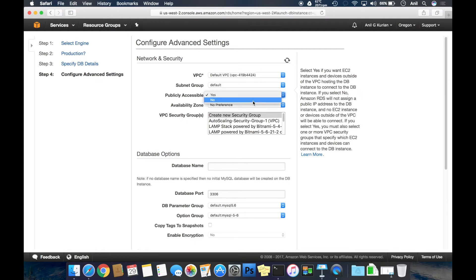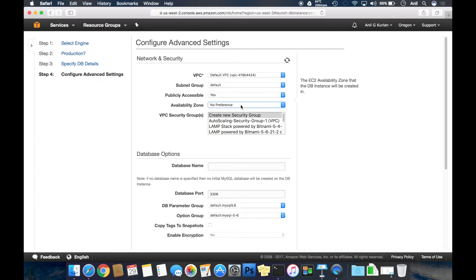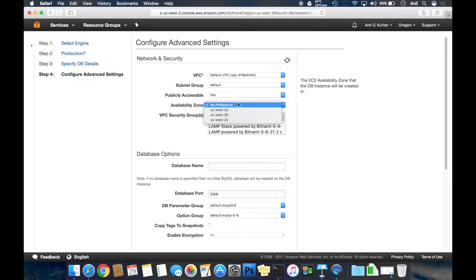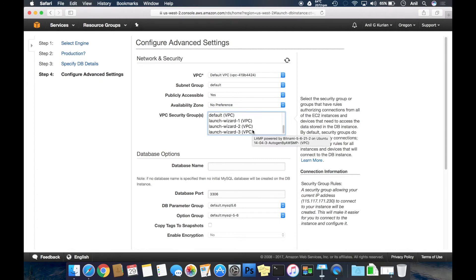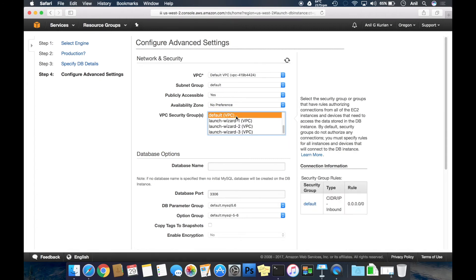No preference for availability zones means AWS will pick one which is least loaded. For security groups, selecting the default which allows connection to all ports from all IPs. I'll explain security groups in a separate video.